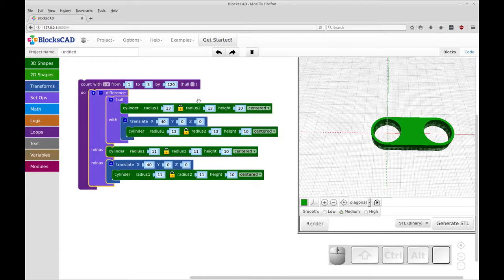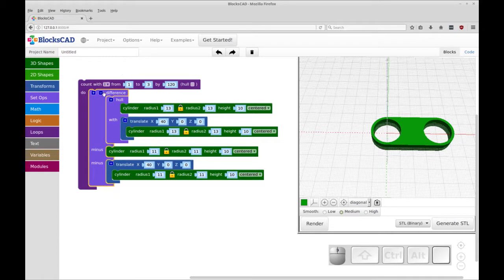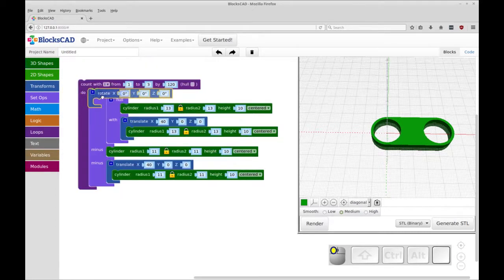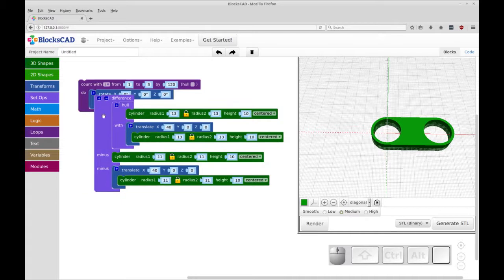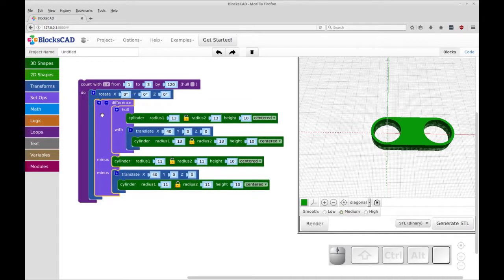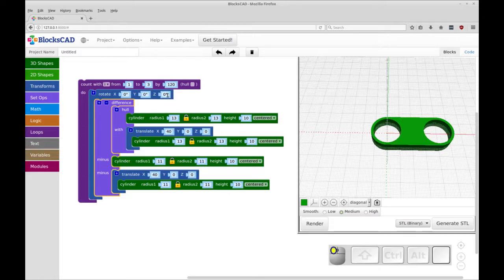So that's the count. Now this alone won't do anything. We'll just have three of these right on top of each other. We actually have to add a rotate transform within the count. So I'm going to put the rotate transform within the count and the difference has to be within the rotate and we're going to rotate around the Z.